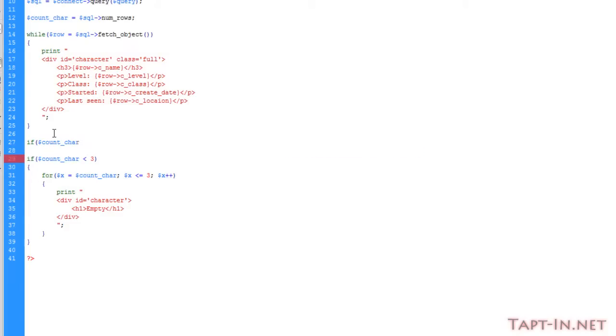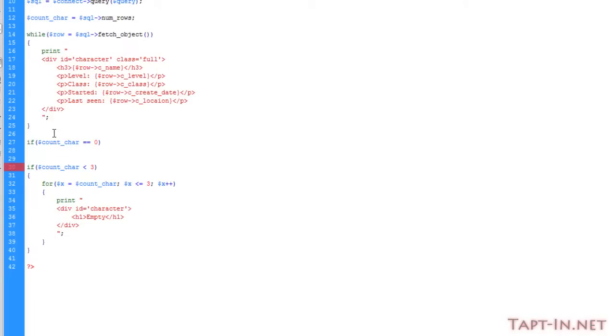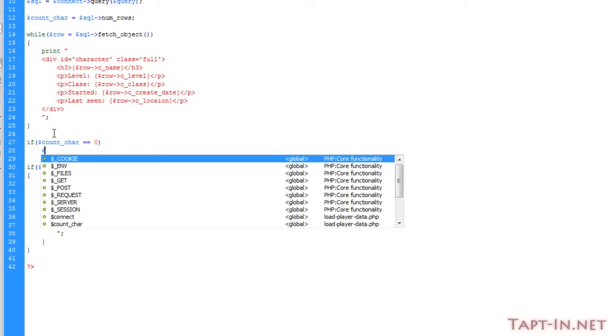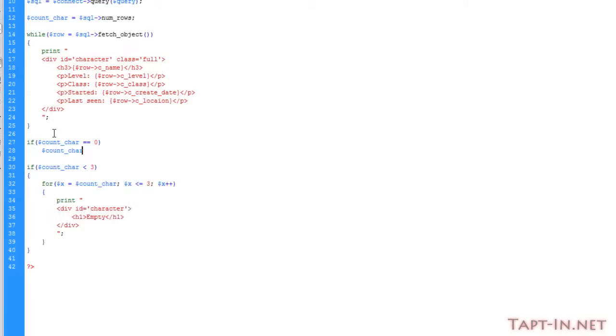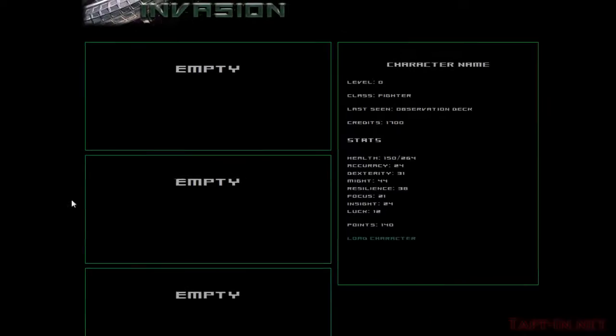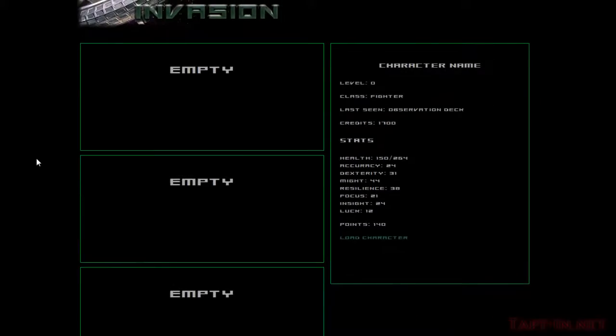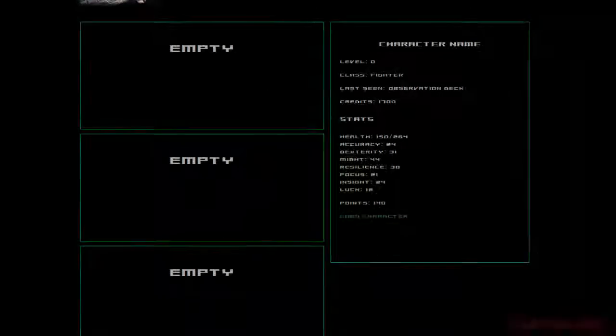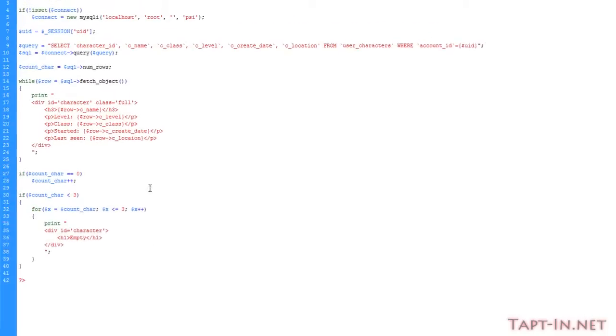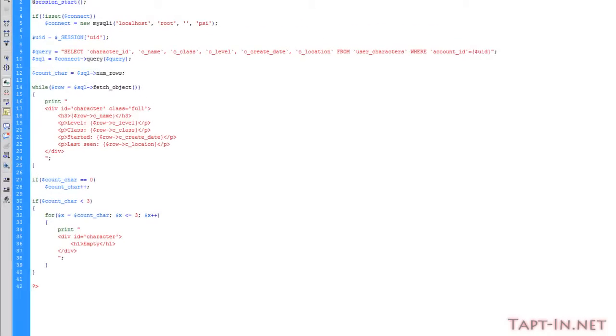If the count character is equal to zero, then we're just going to boost this count character up to one. So now when we come back over to this and refresh, we're only left with three empty spaces.